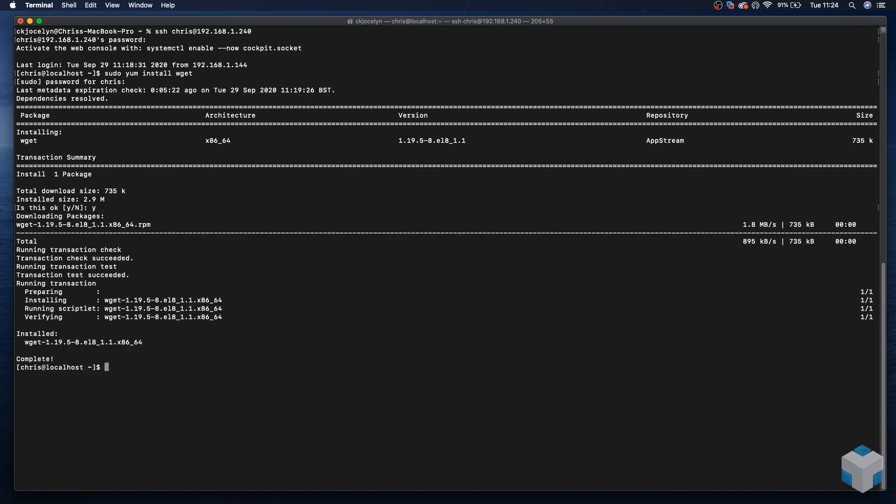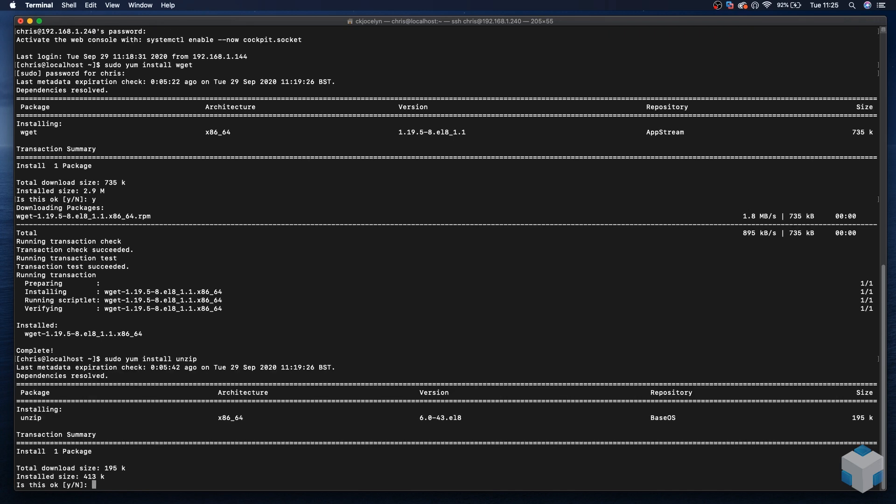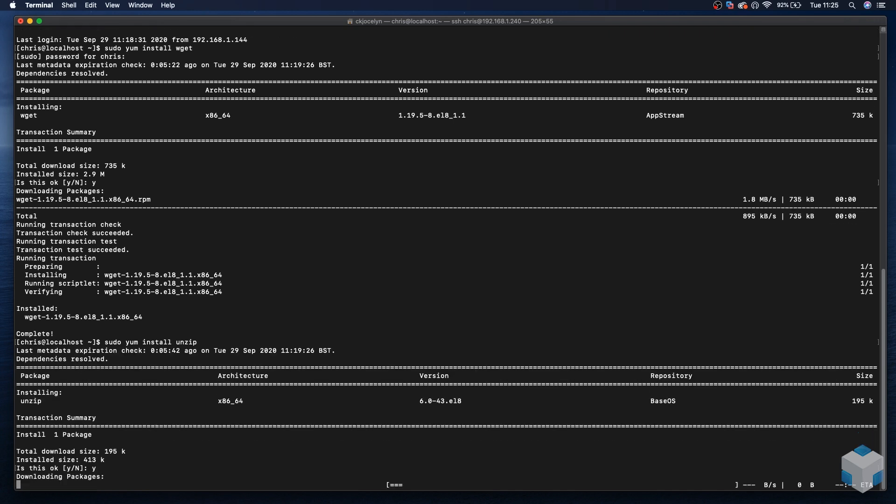And that's installed. Next will be unzip to extract the installer. And yes again.